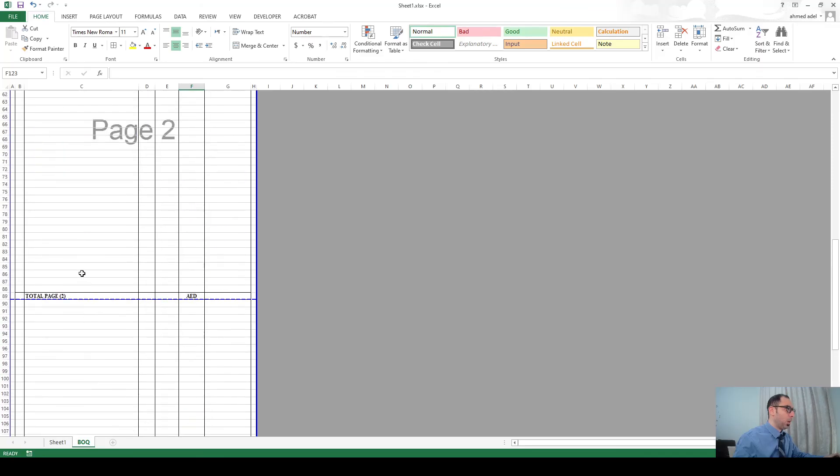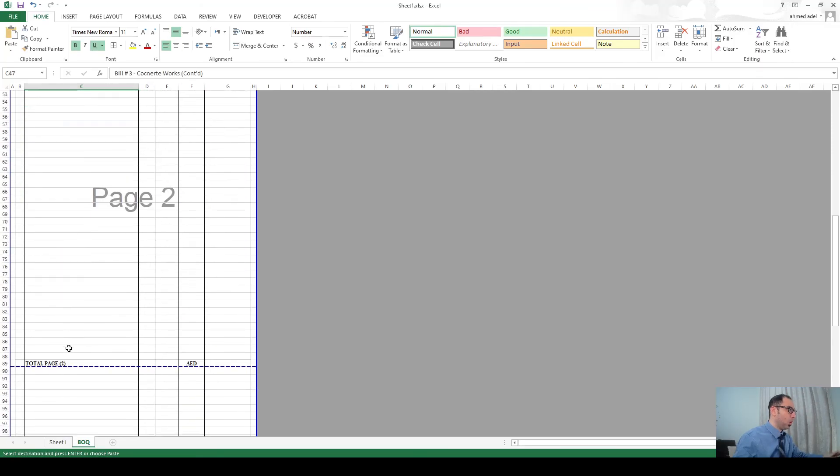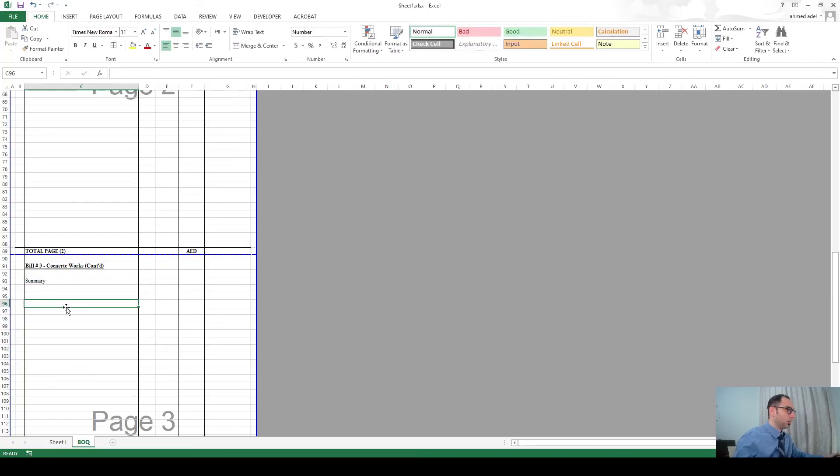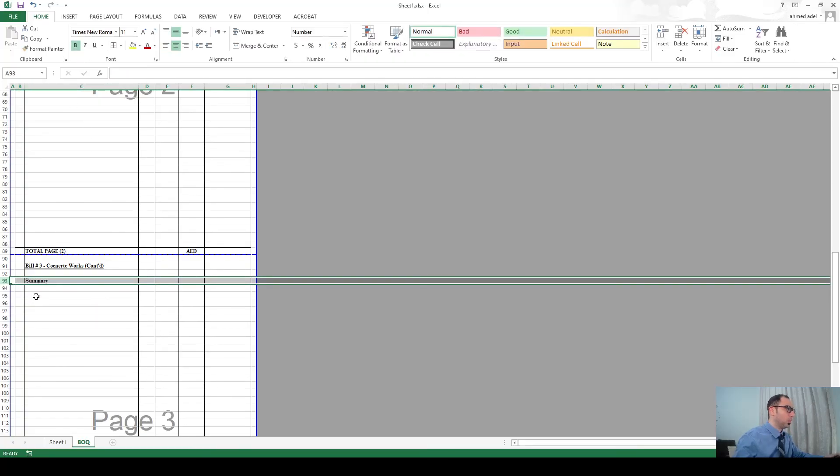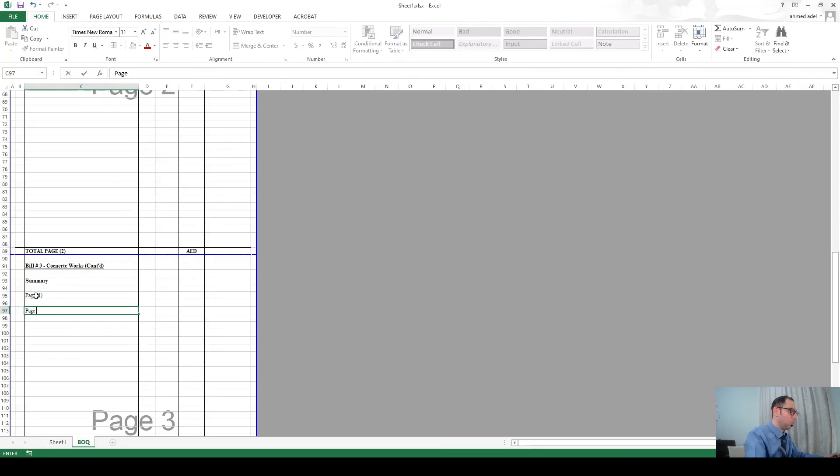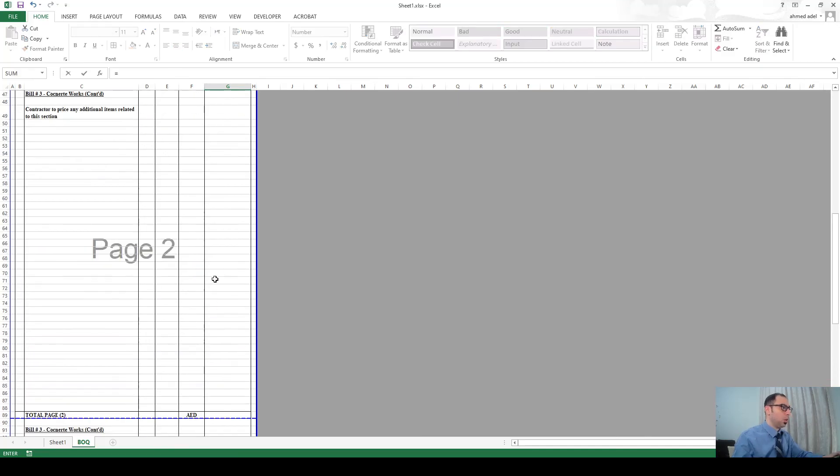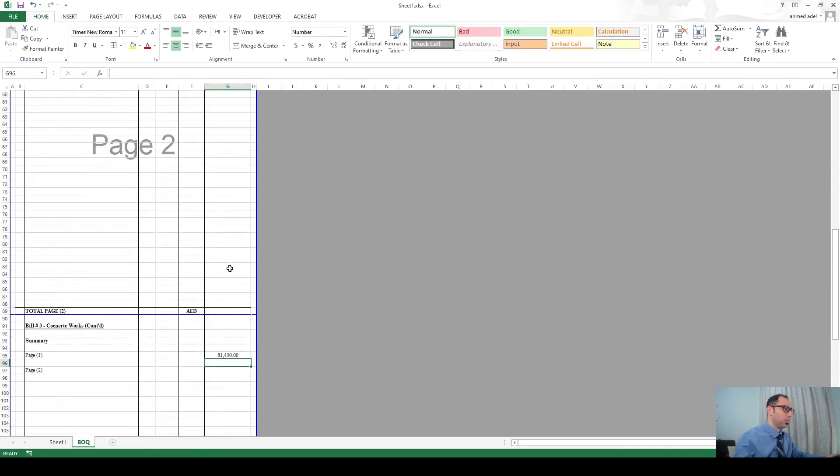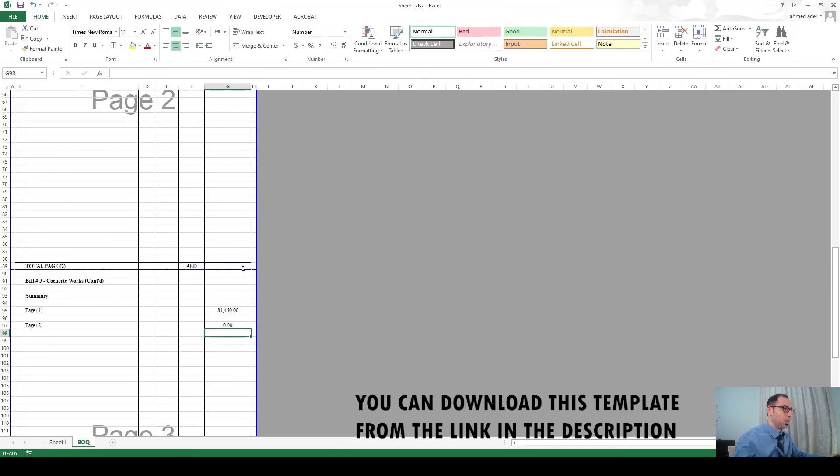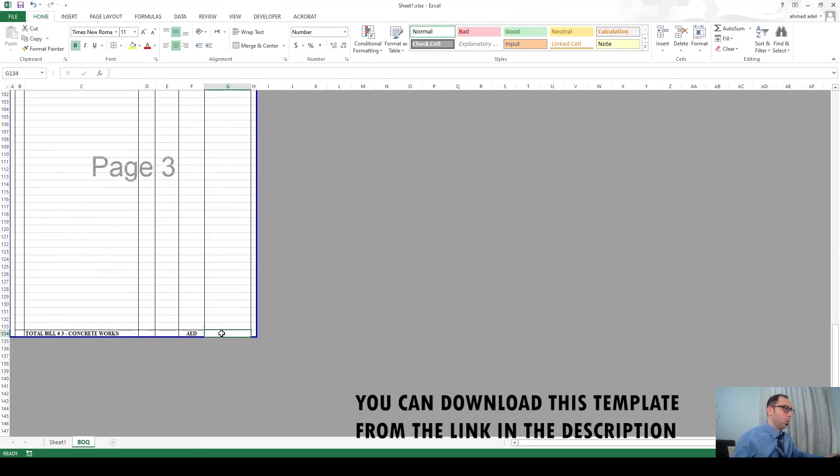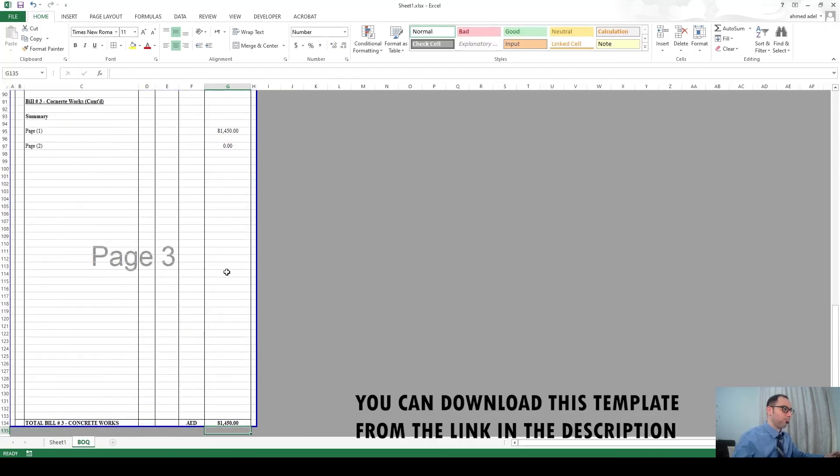I'll copy this one and paste it here. Again bill number three continued and I'll say here summary - you can make this bold. Then here I can say page one and page two. Page one is equal to this and page two is equal to this which is zero right now. And what is the total concrete division is this, and this value will go to the BOQ summary.